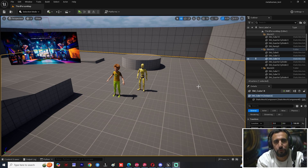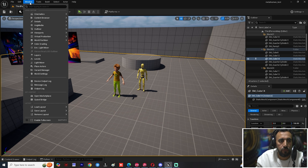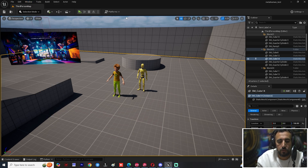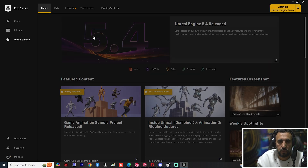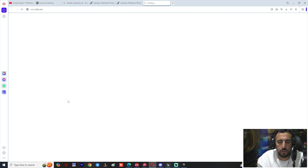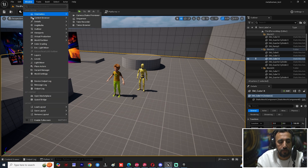Hello everybody, welcome to Message GFX. Today we are going to speak about how to add Fab to Unreal Engine. If you come to Window and look here, we will see Open Marketplace and Quixel Bridge, but we can't see a Fab market. If you look in the Epic Launcher, we will see Fab only — if you click there, it opens in the browser. I want to add the plugin directly inside Unreal Engine.